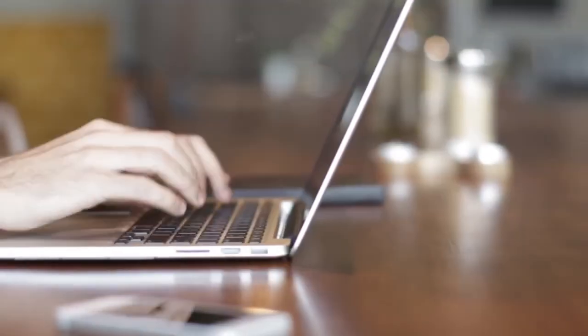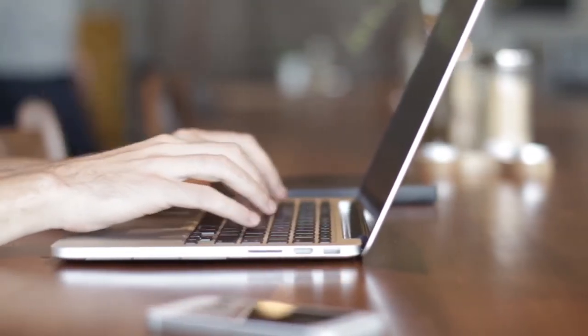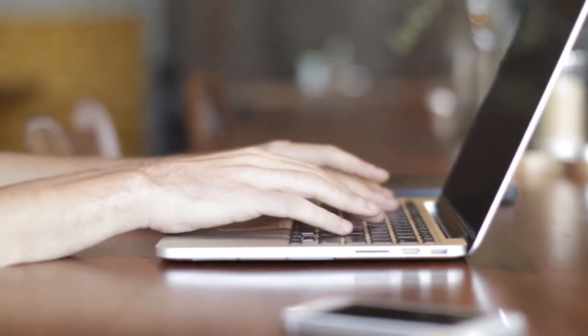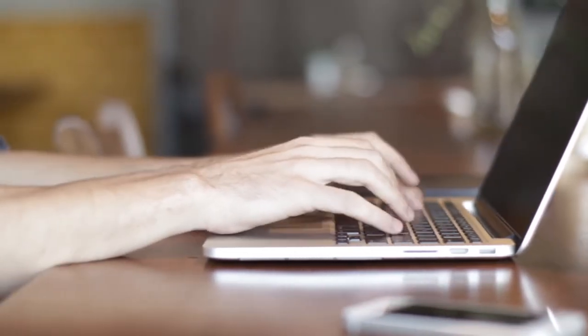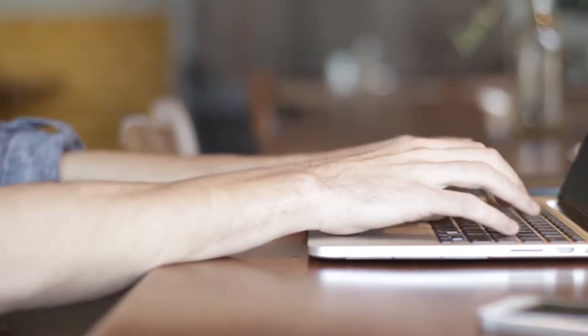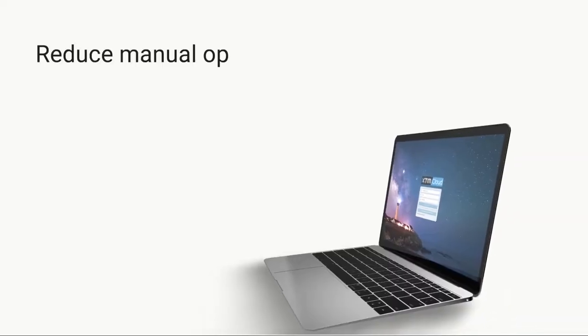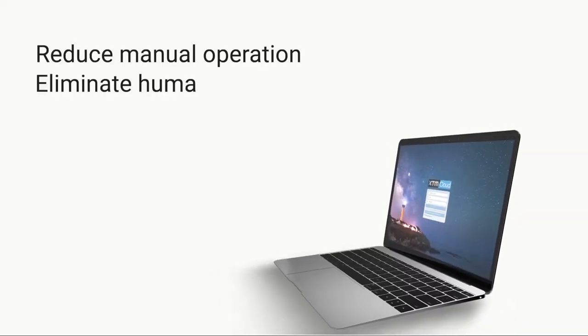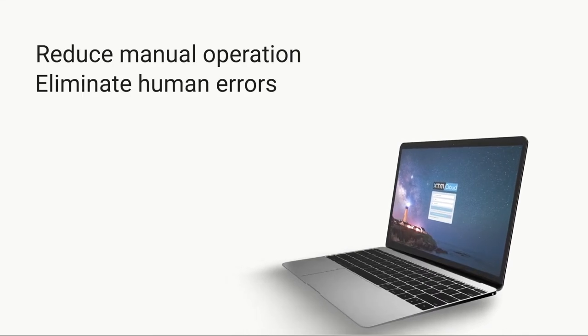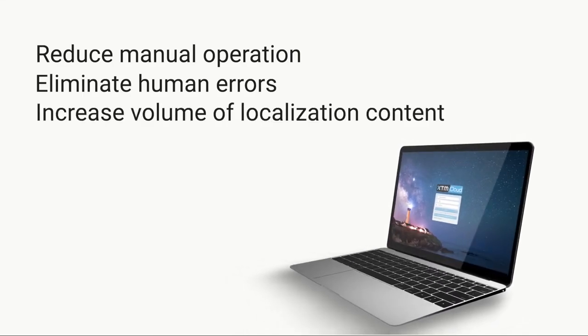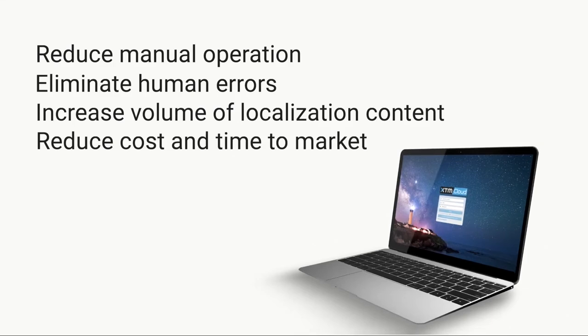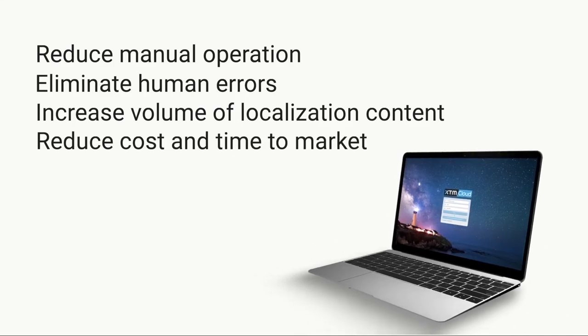The benefit to an enterprise of a translation management system is to automate their localization process and deliver translated content 24/7. By significantly reducing manual operations, human errors can be eliminated, the volume of localization content can be increased, and time to market and costs reduced.